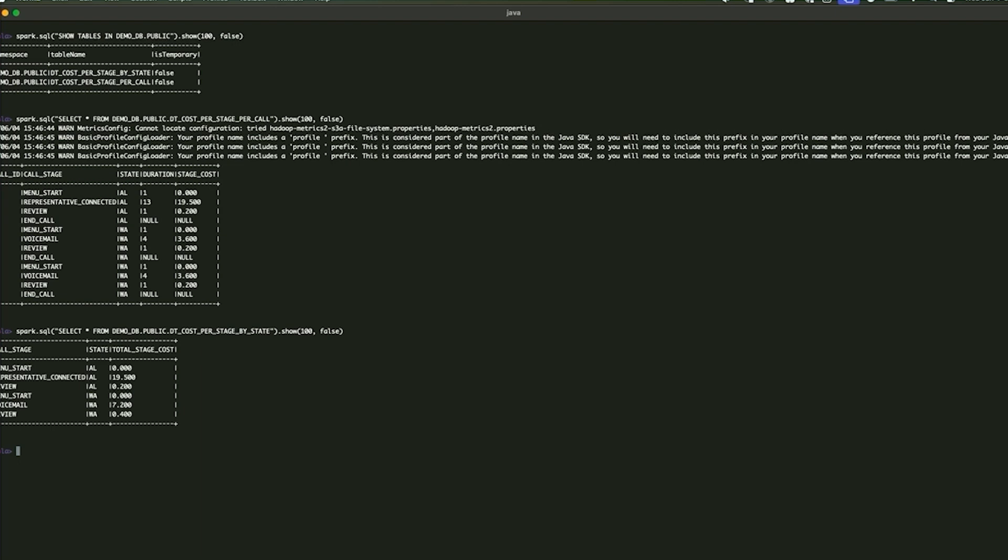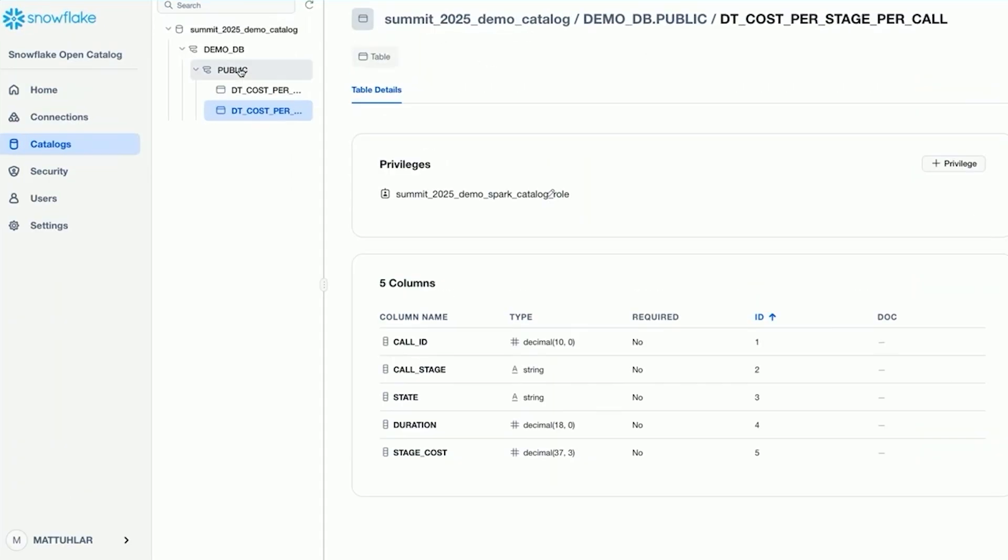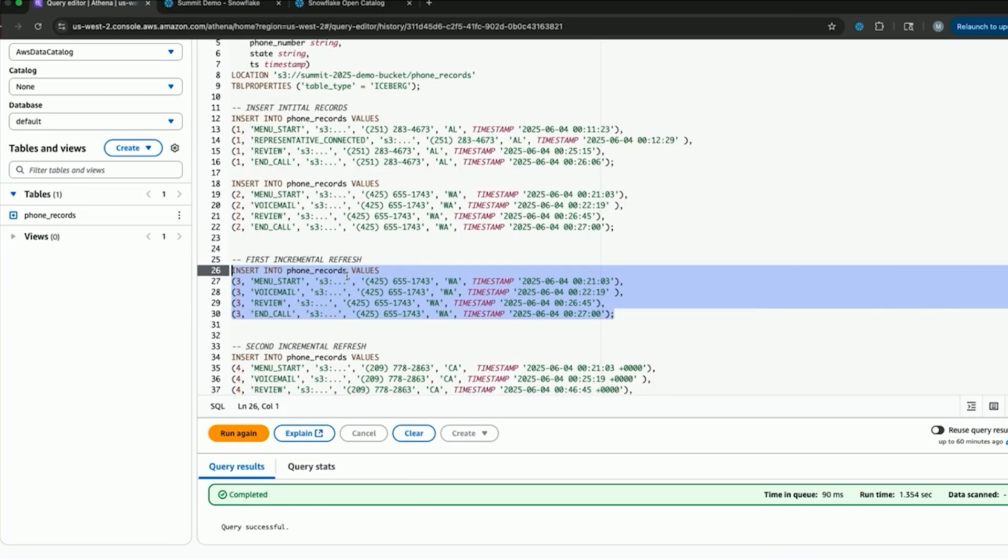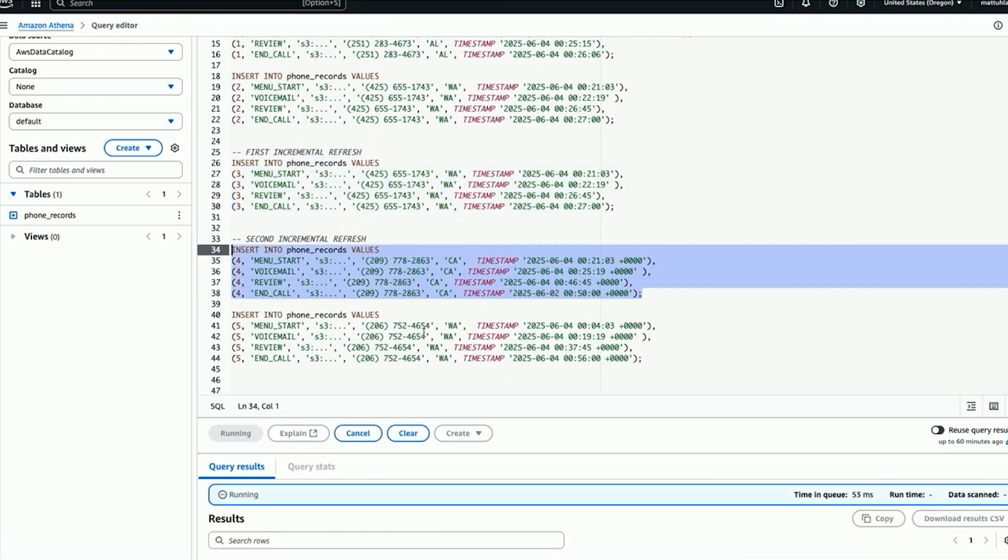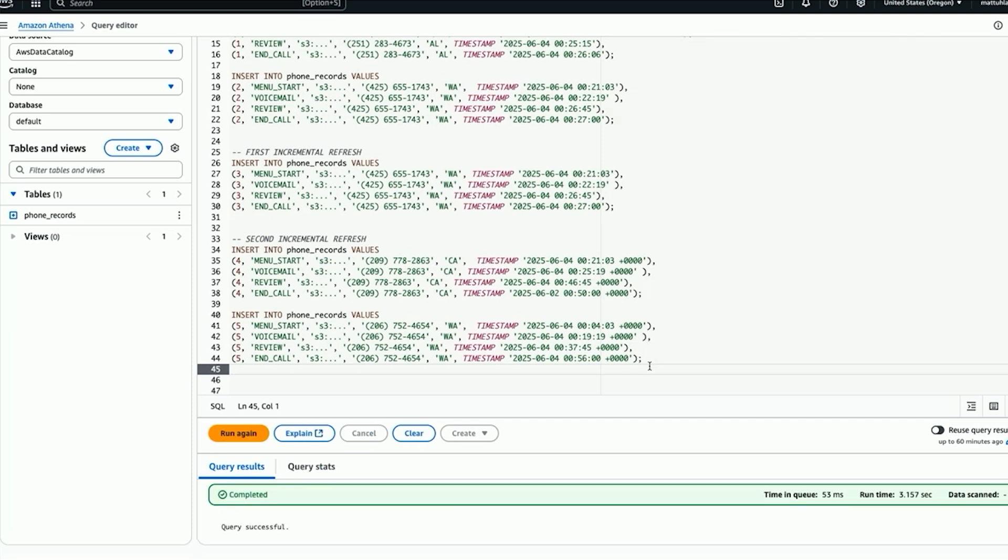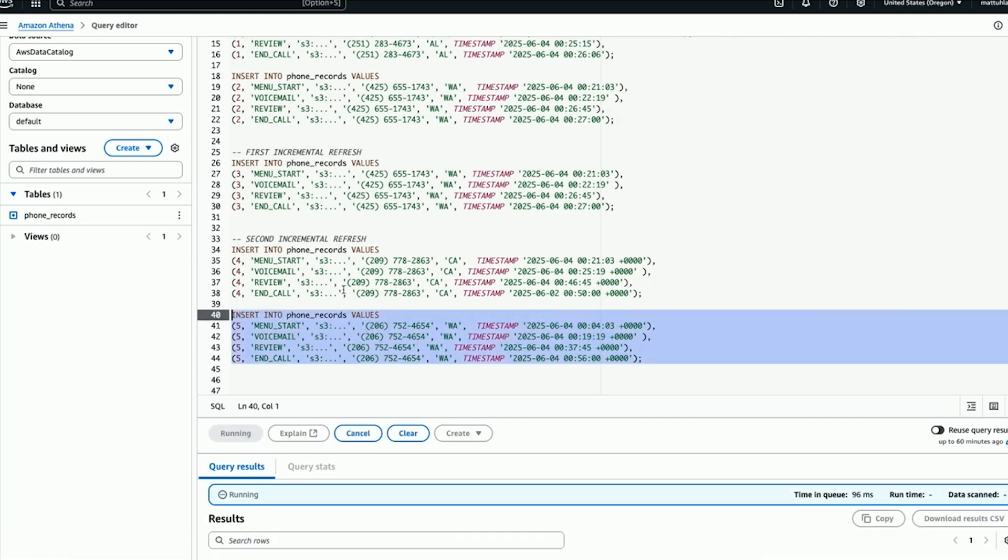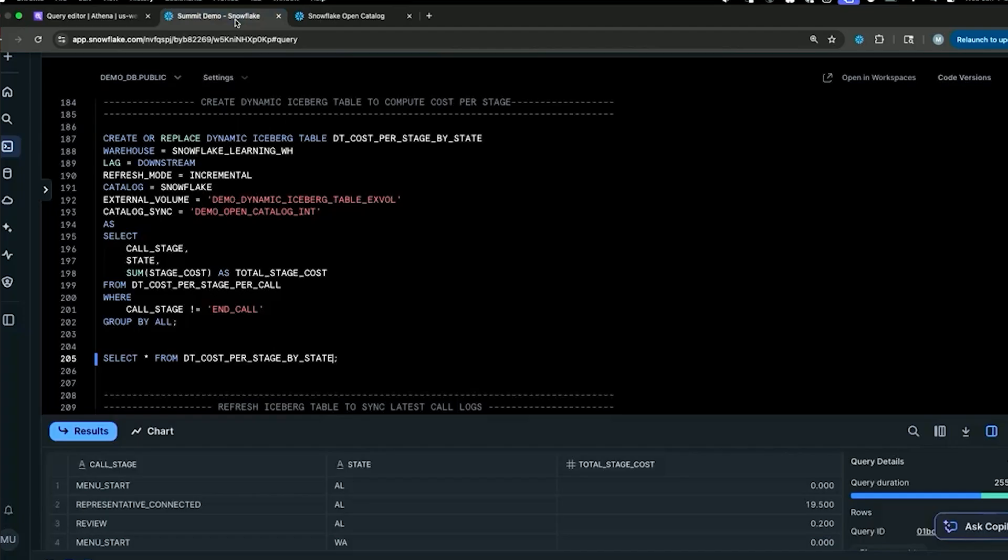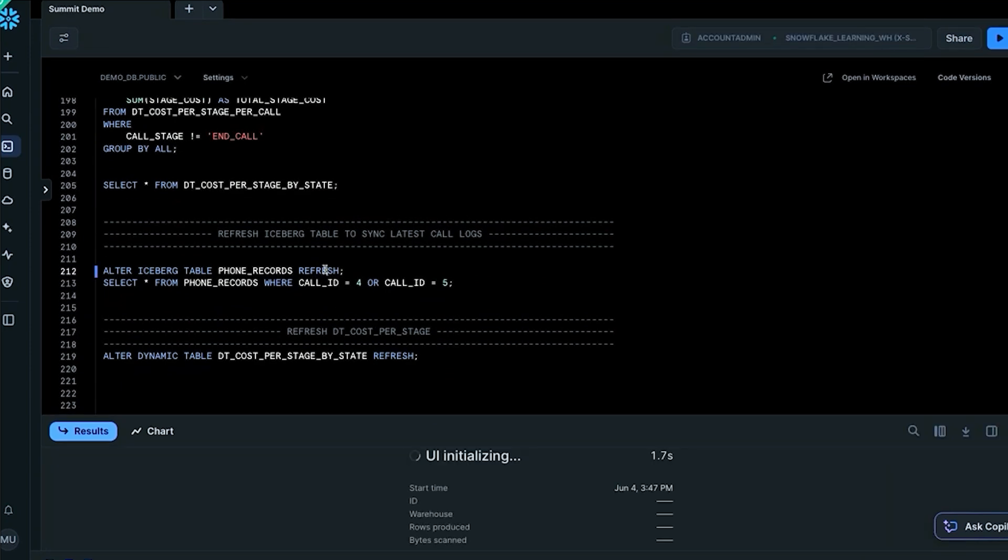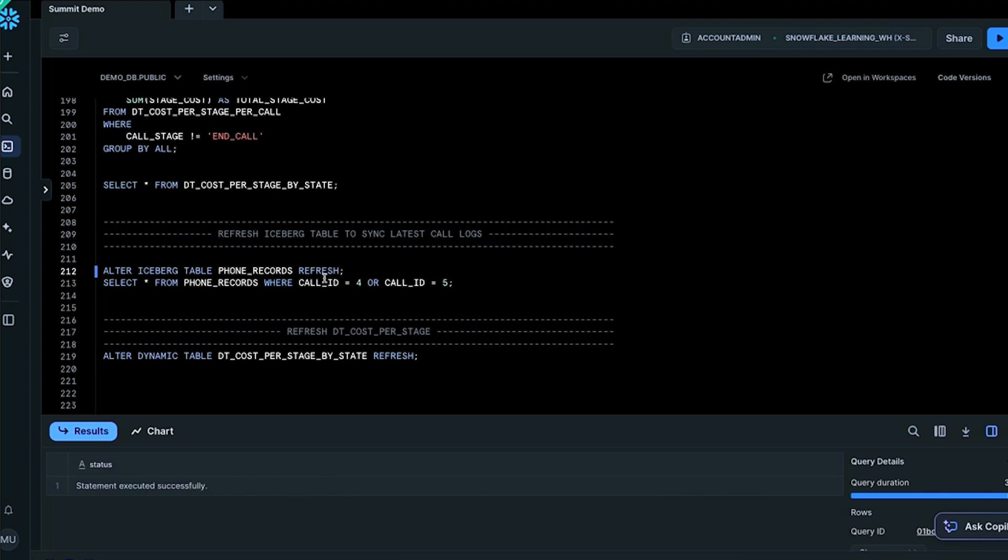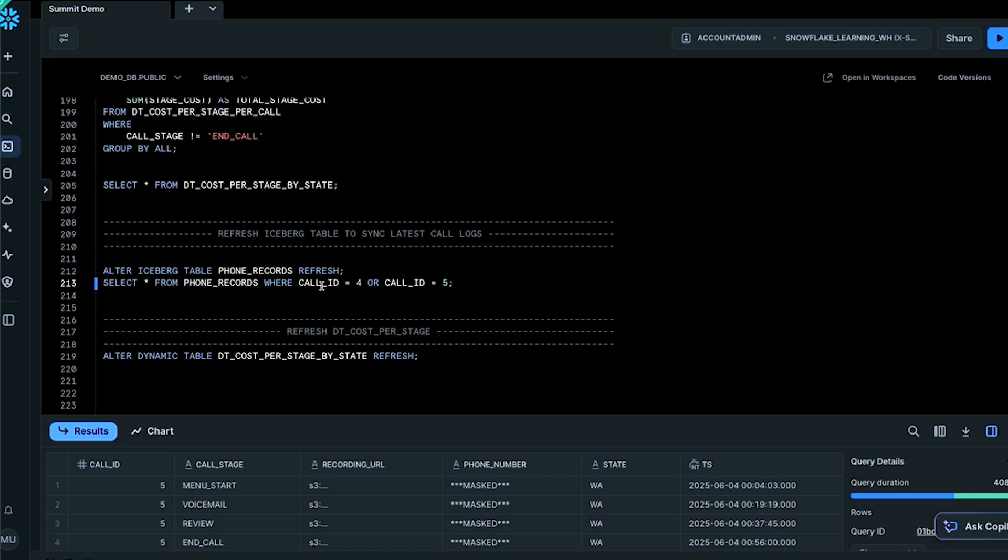Okay, so just as a last example, let's watch this whole pipeline run from start to finish. Let's go back to our AWS console. Add two more calls, call ID four and five. Okay, go back to Snowflake. We are going to refresh the unmanaged iceberg table again just to sync to the latest snapshot that contains call four and five. We can see that these do exist and that the phone numbers are still masked.